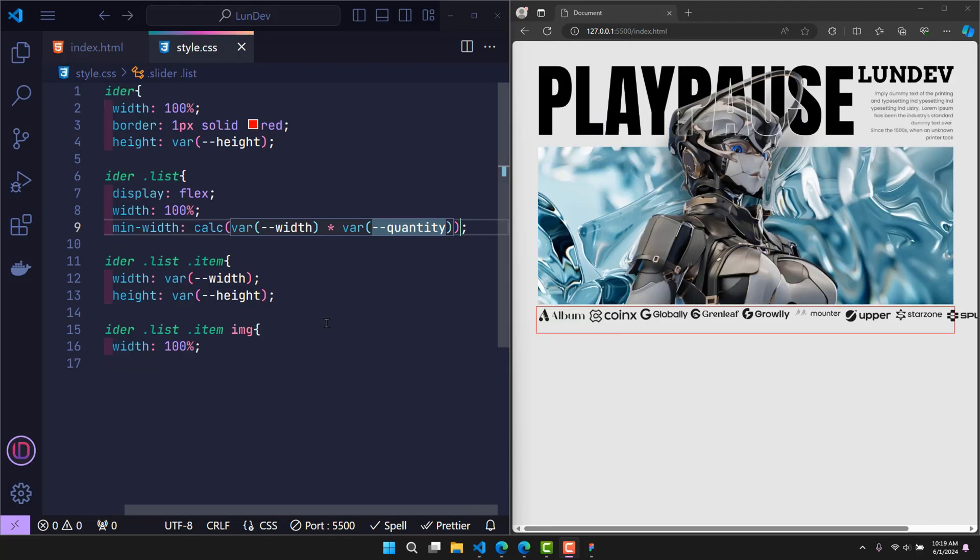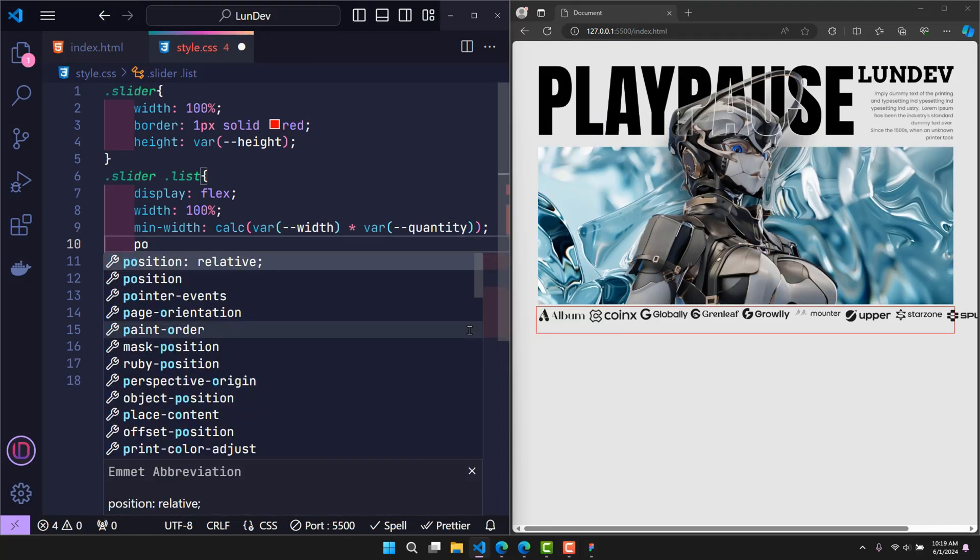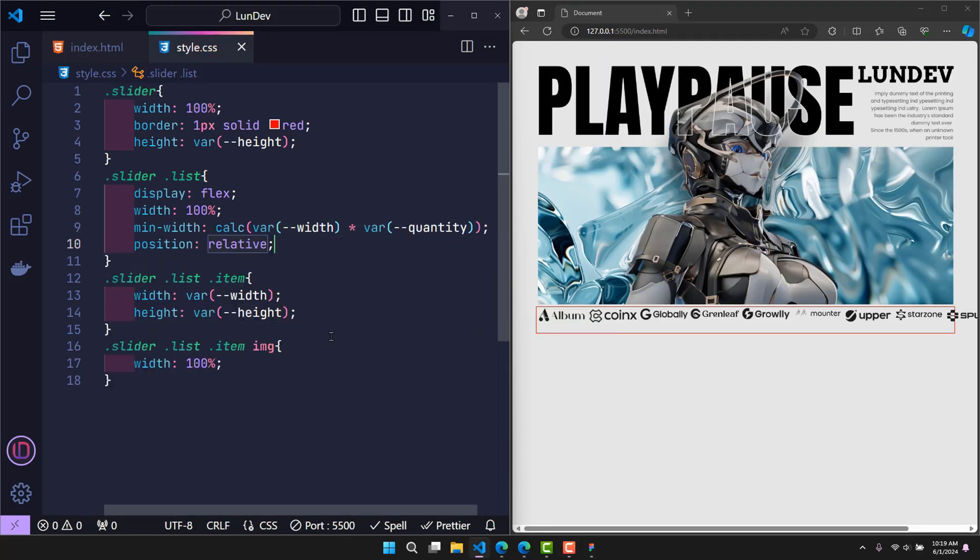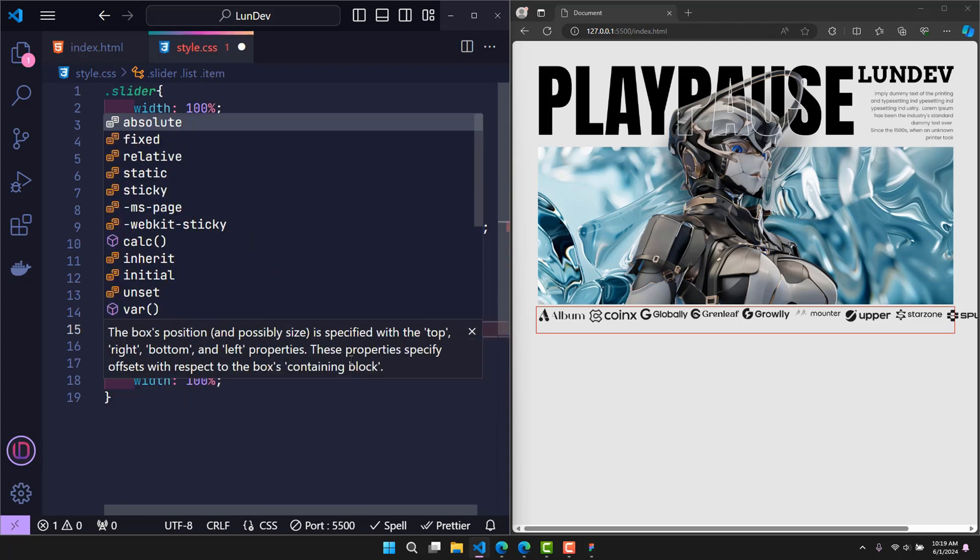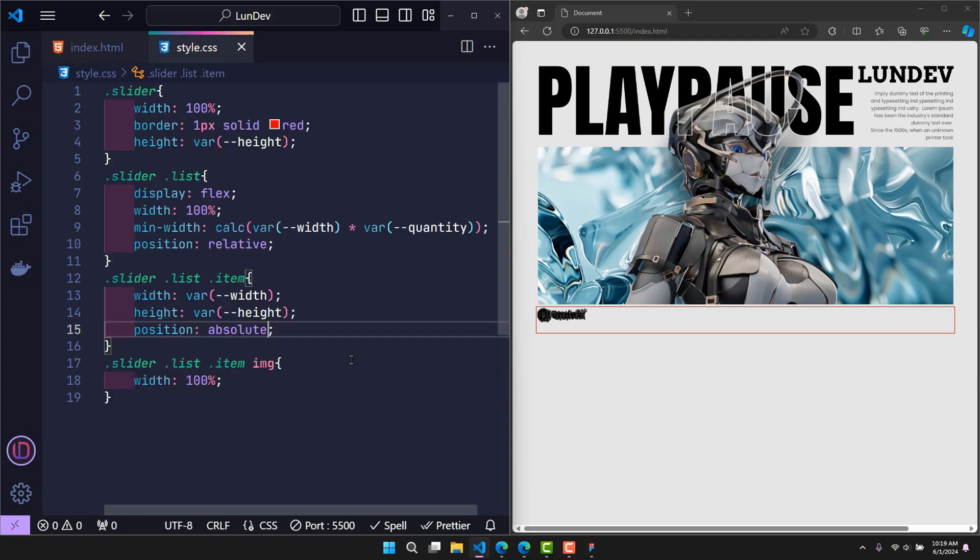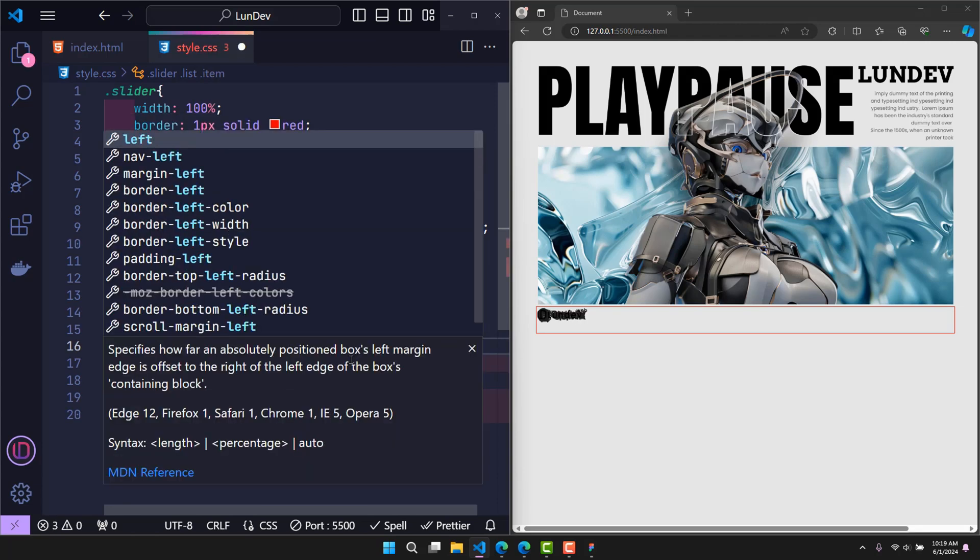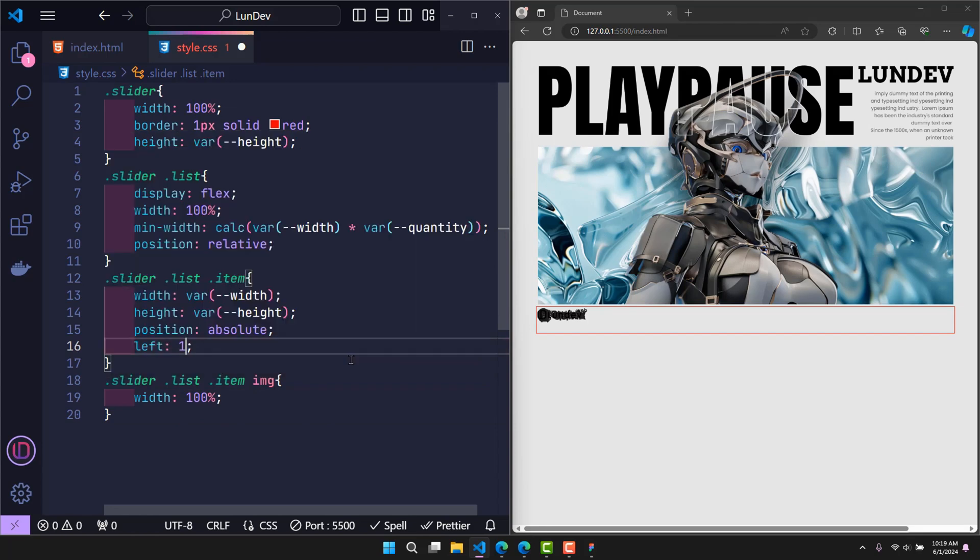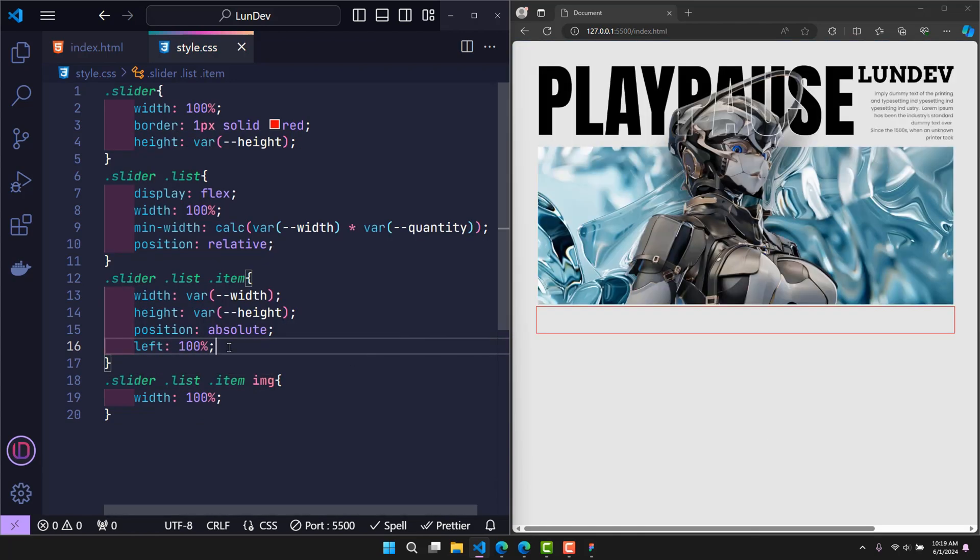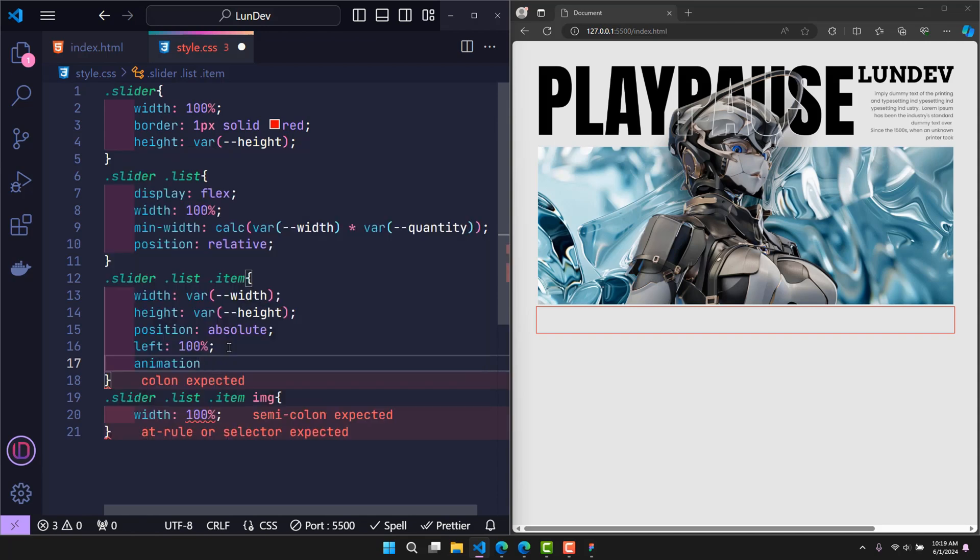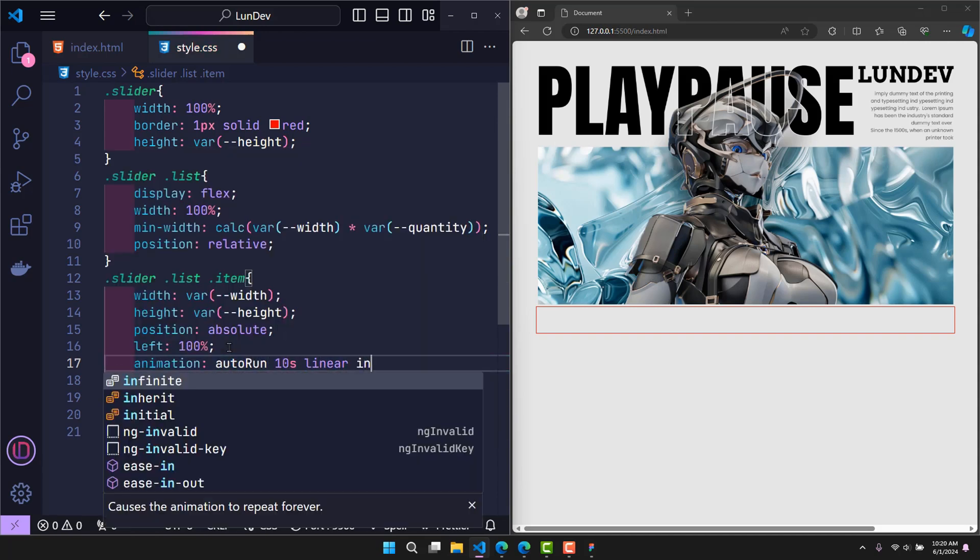So first, in the list I declare position relative. The child items inside use position absolute. At this point it will be easy to move based on the class list. And as I said before, by default it will initially be 100% to the left of the class list. At this point, each item runs an animation called auto run within 10 seconds, and it will continuously repeat. The purpose of this animation is to create a slider effect.